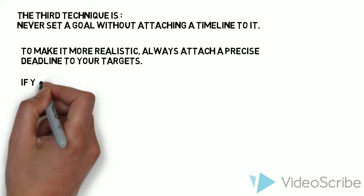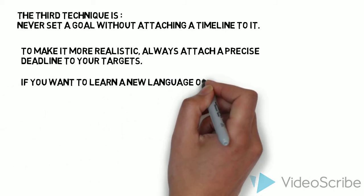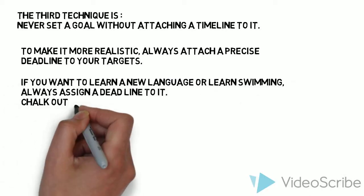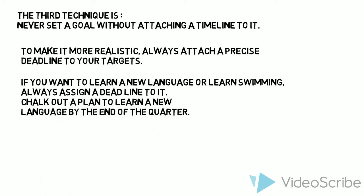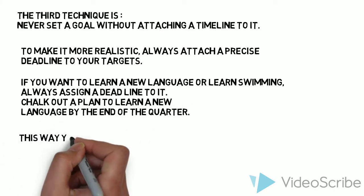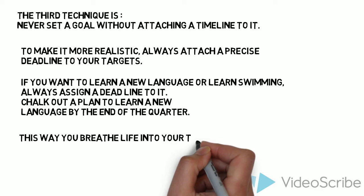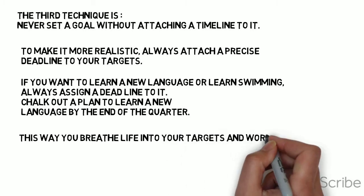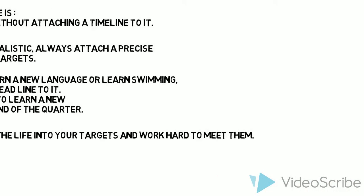If you want to learn a new language or learn swimming, always assign a deadline to it. Chalk out a plan to learn a new language by the end of the quarter. This way you breathe life into your targets and work hard to meet them.